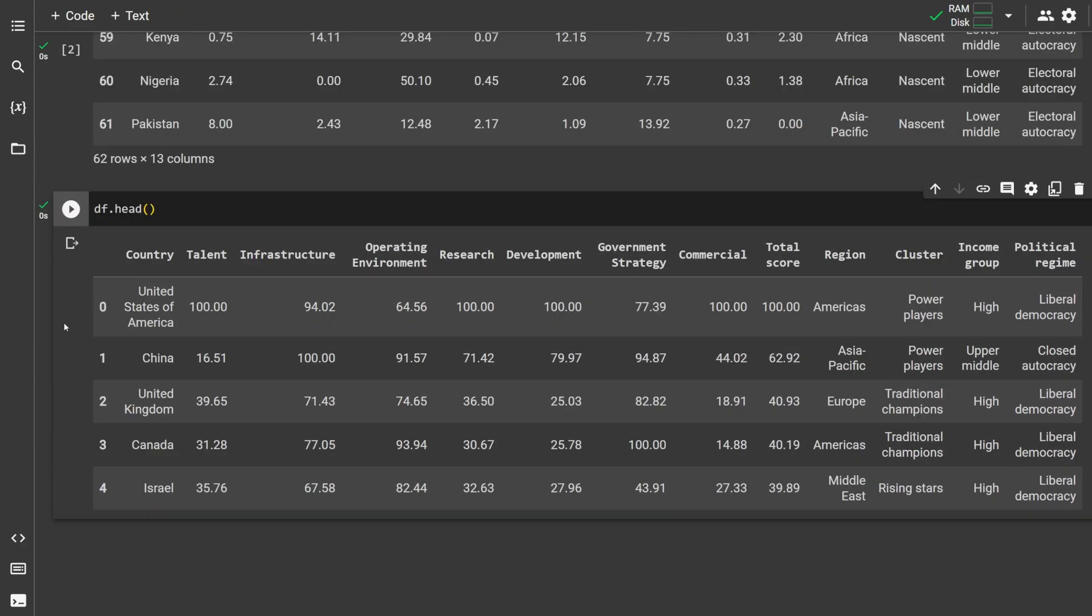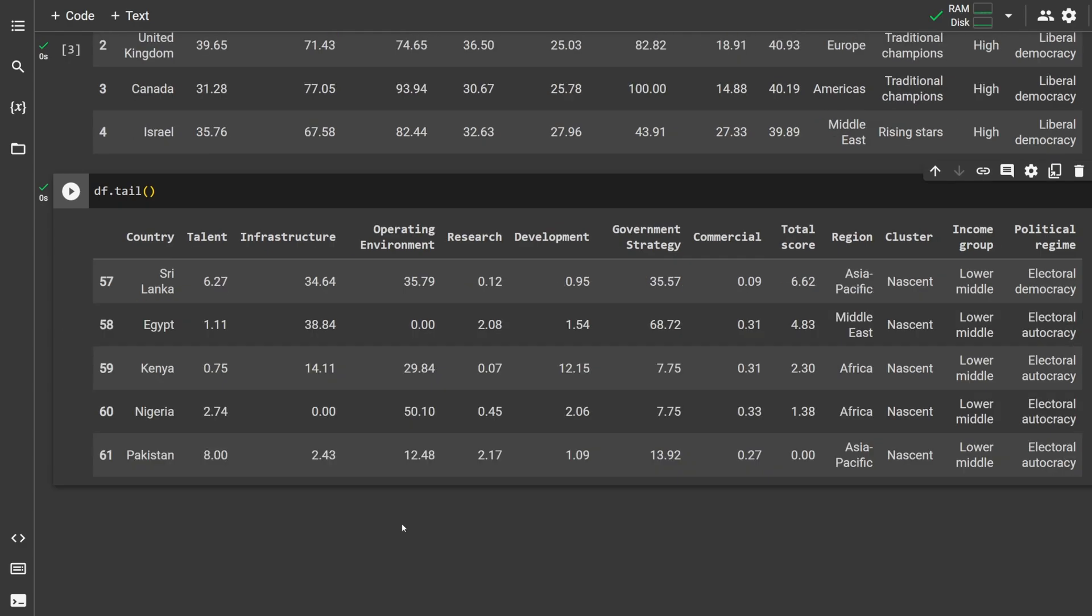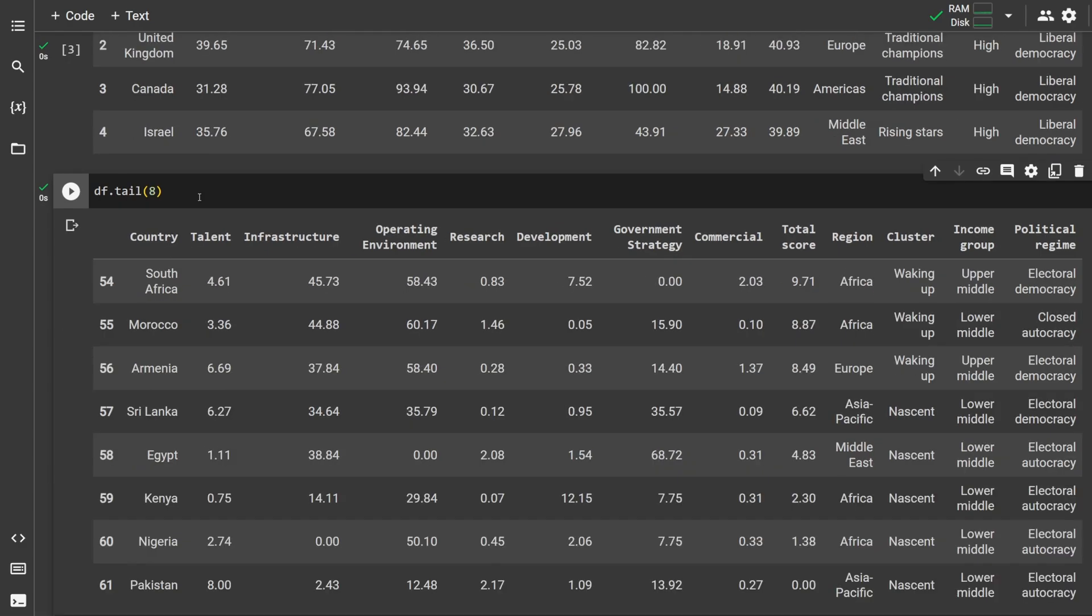To look at just the first five rows, type df.head. To look at just the last five rows, type df.tail. You can put in parentheses however many rows you want to show. For instance, this shows the last eight rows.